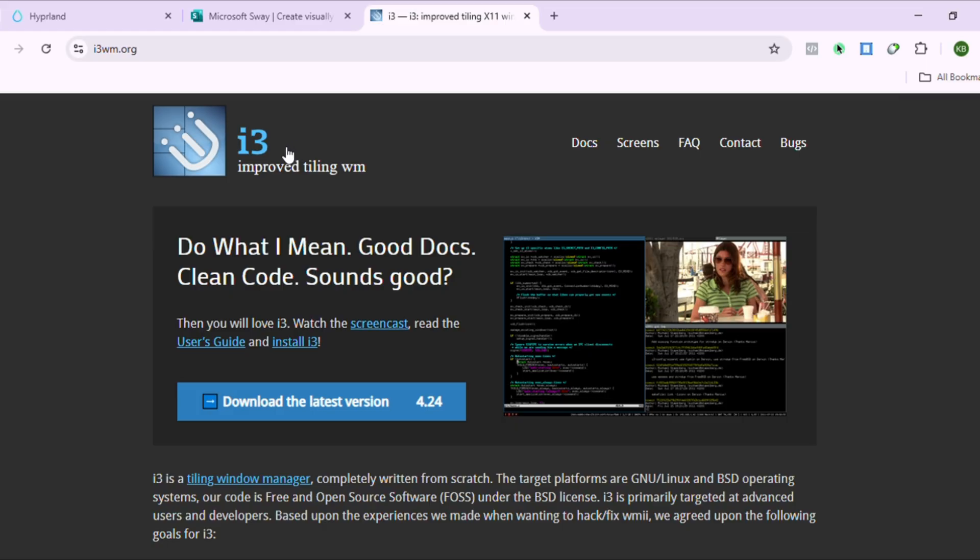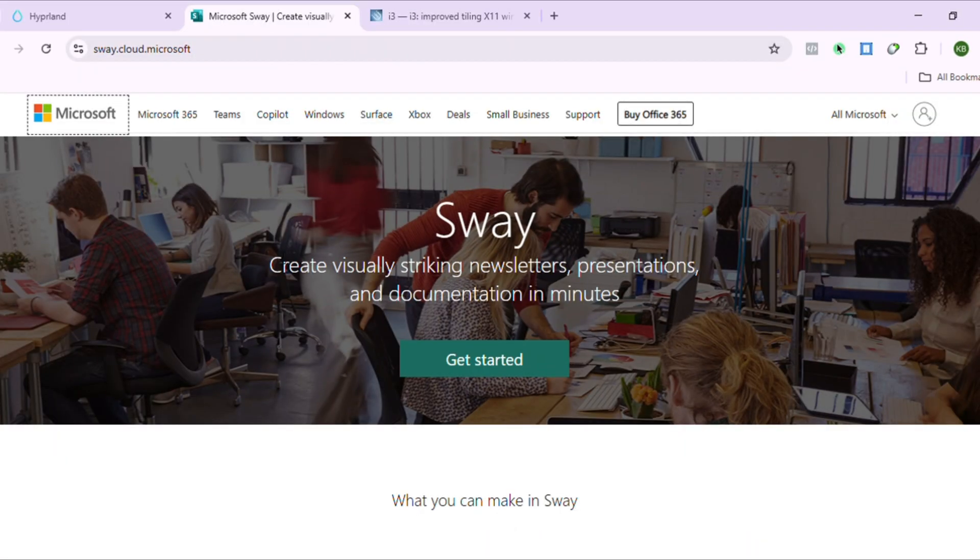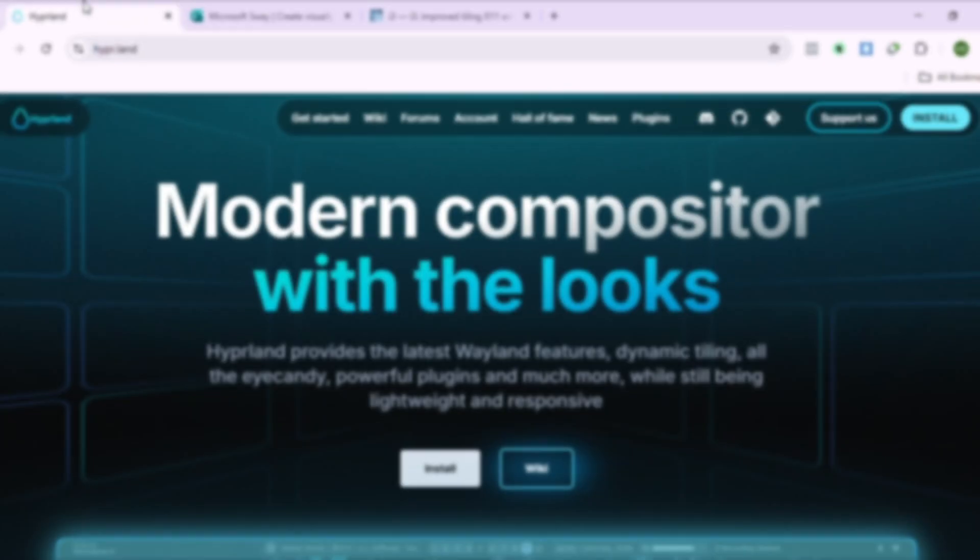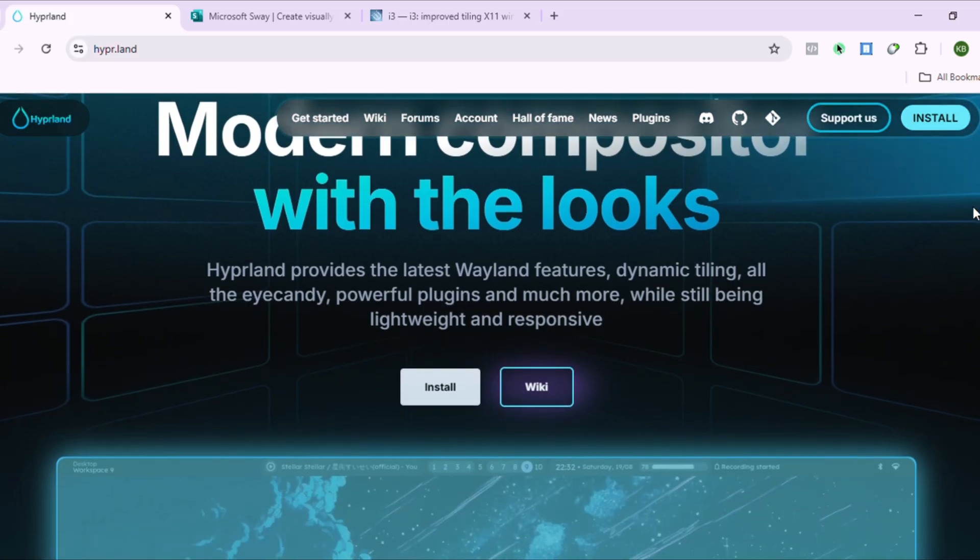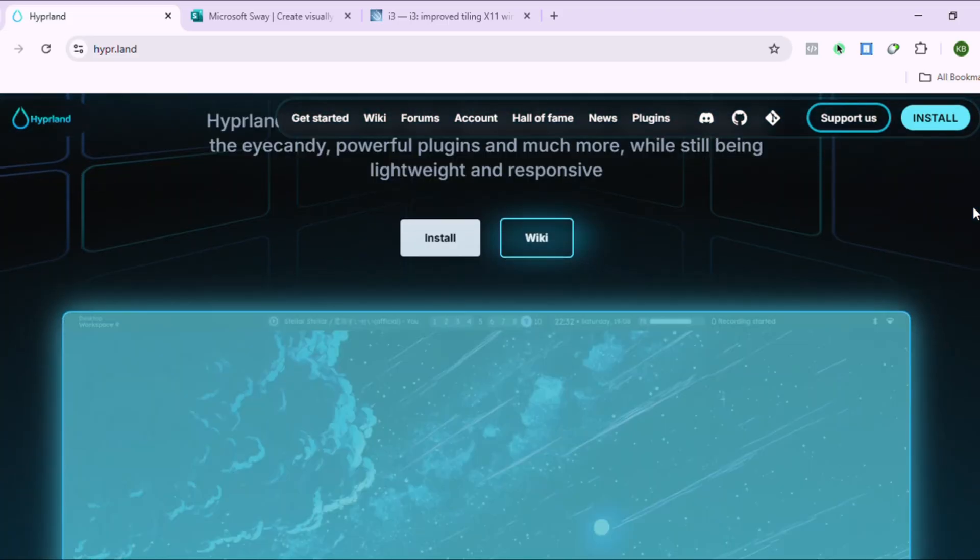Here's the thing. I convinced three friends to try different window managers. The i3 guy is still using the same config from 2019, the Sway user switched to Hyperland last month, and the Hyperland user, well, he's still tweaking animations instead of working.